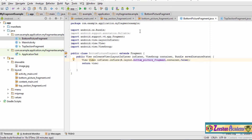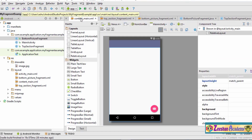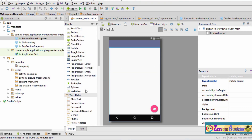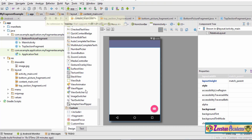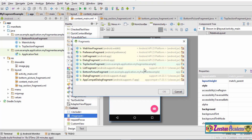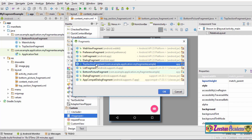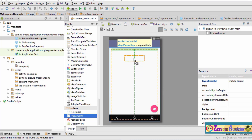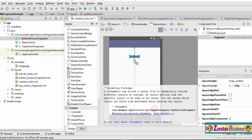Once we are done setting up the Java file for the bottom section fragment, we go to the main XML file. We need to add the two fragments we just created. We scroll down to the bottom, and under the Custom section there is an option for adding a fragment. We select it, and it asks which fragment to add — we initially select the top section fragment, click OK, and place it in the layout. If you get an error, simply click that line and it will be resolved.